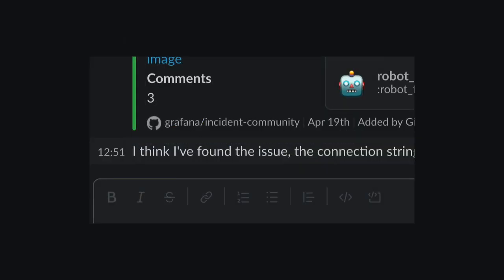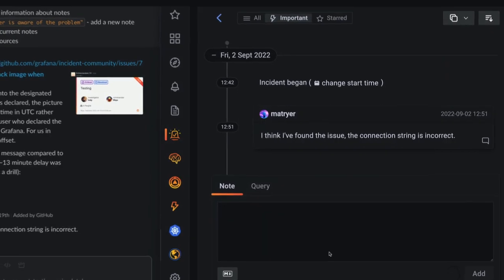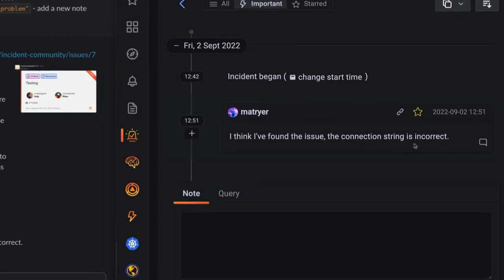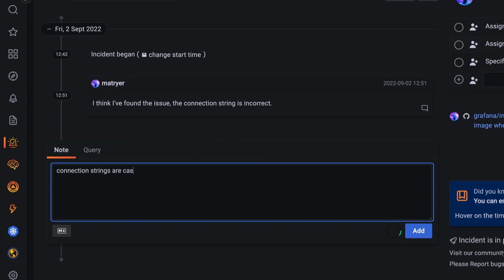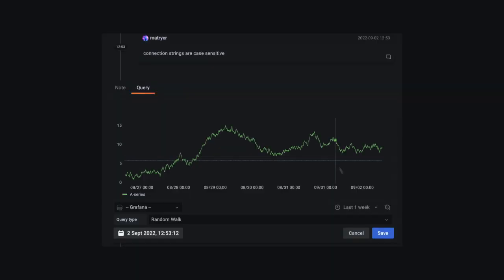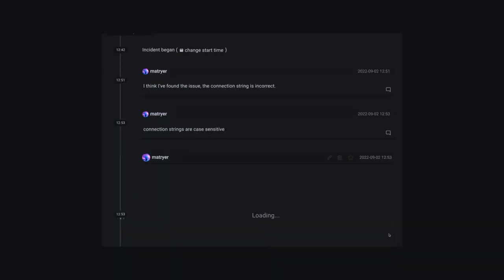Mark important insights with the robot emoji and the bot will attach it to the timeline. You can add notes, links, or graphs to the incident to explain things in as much detail as you need.